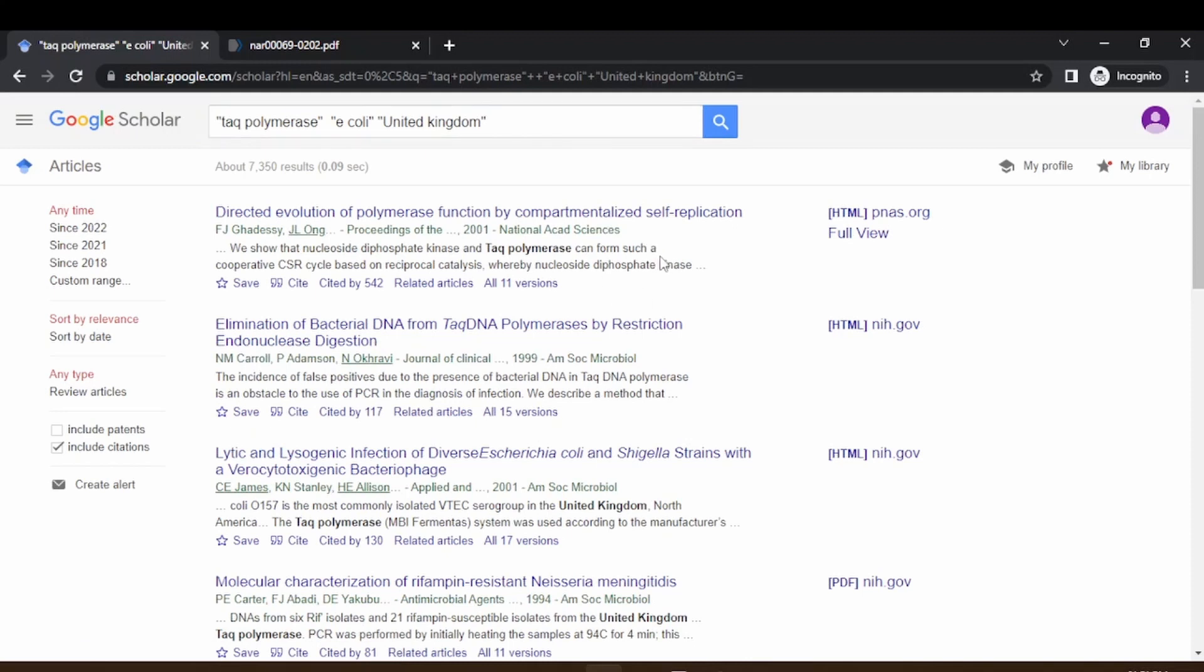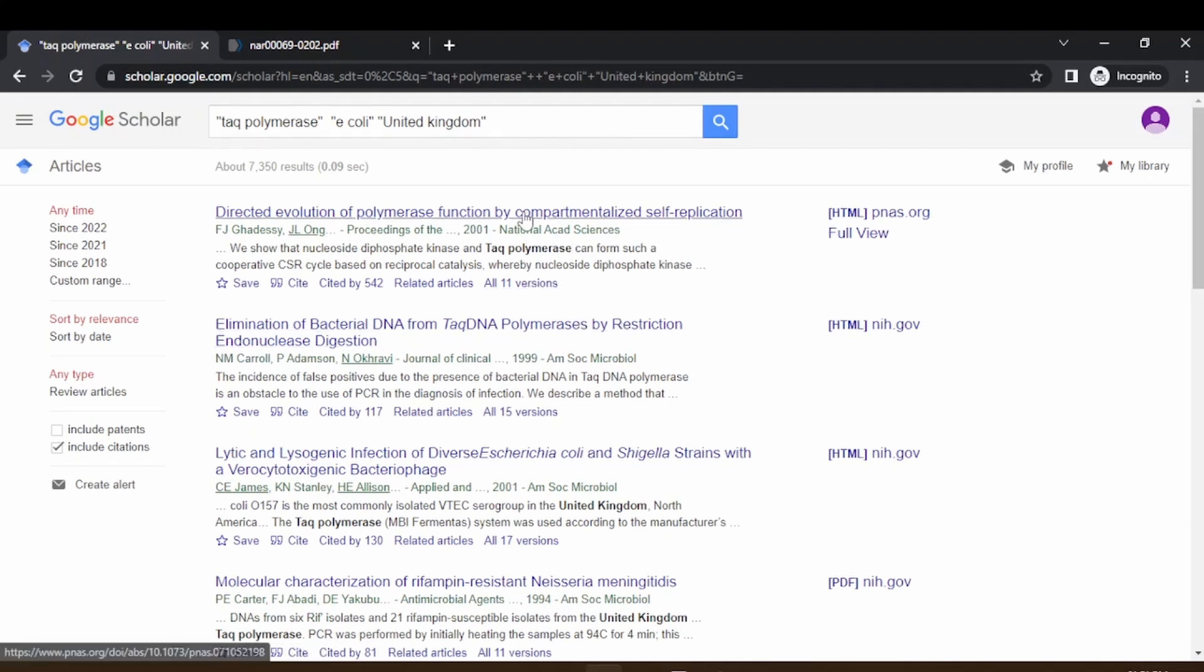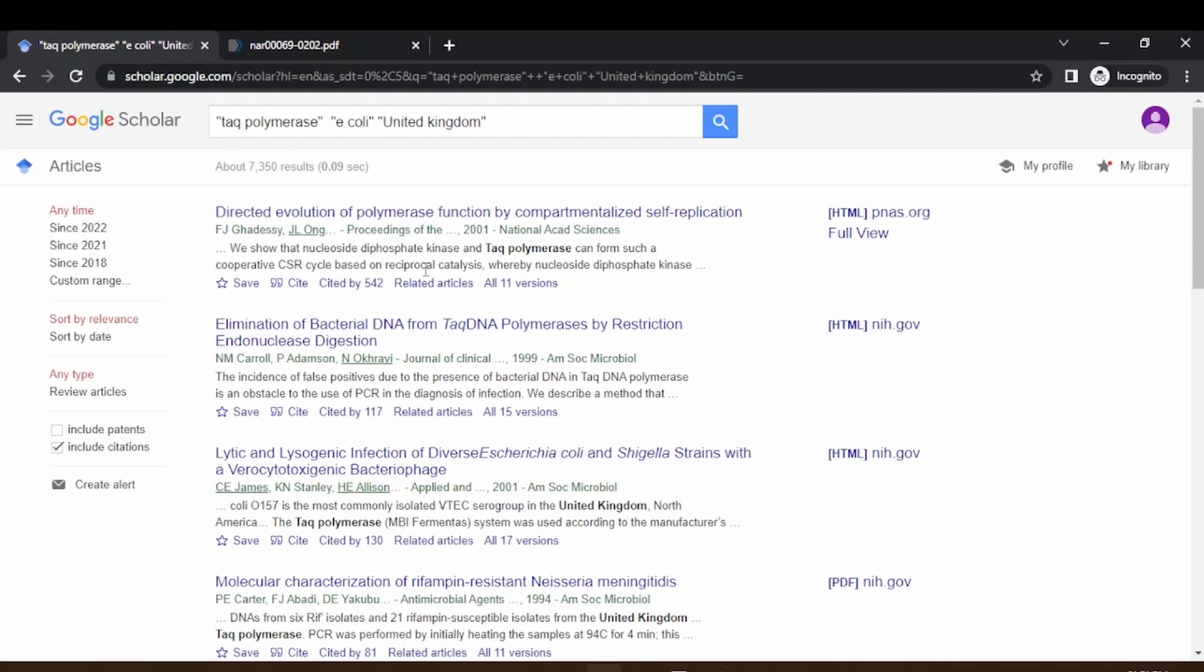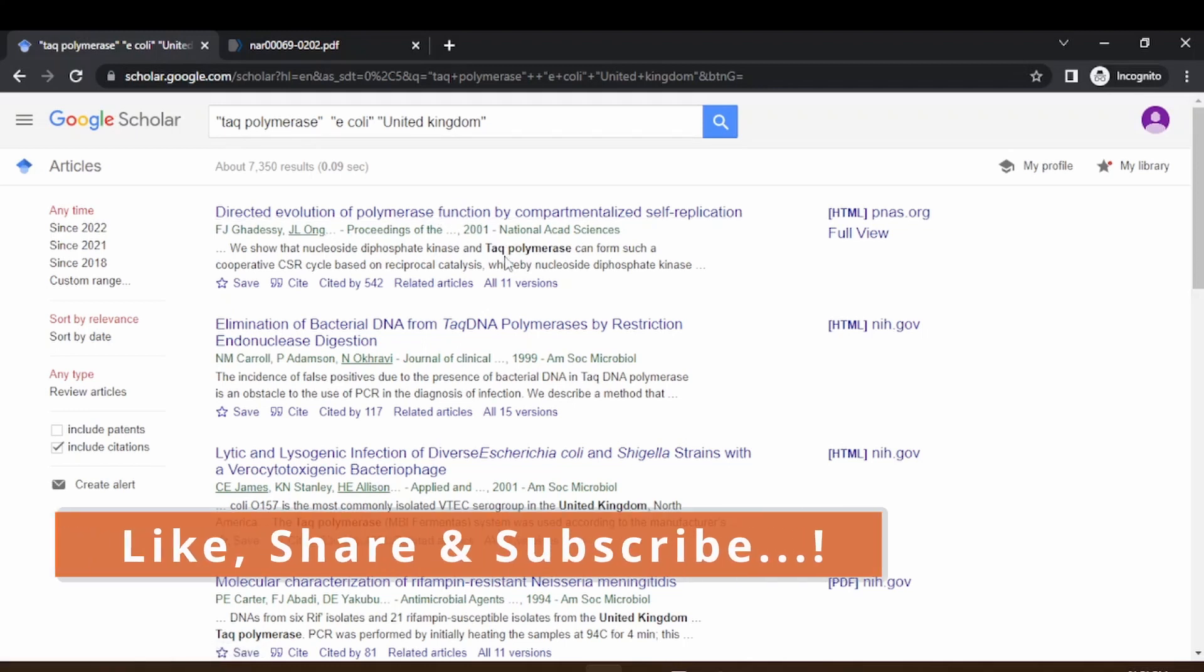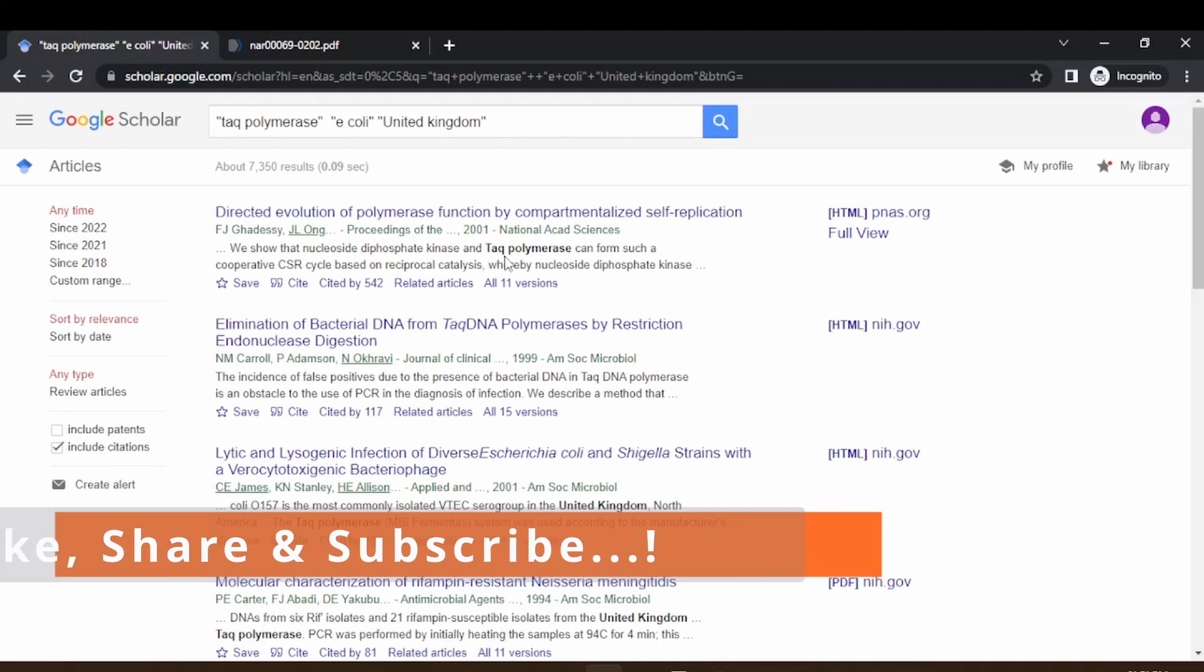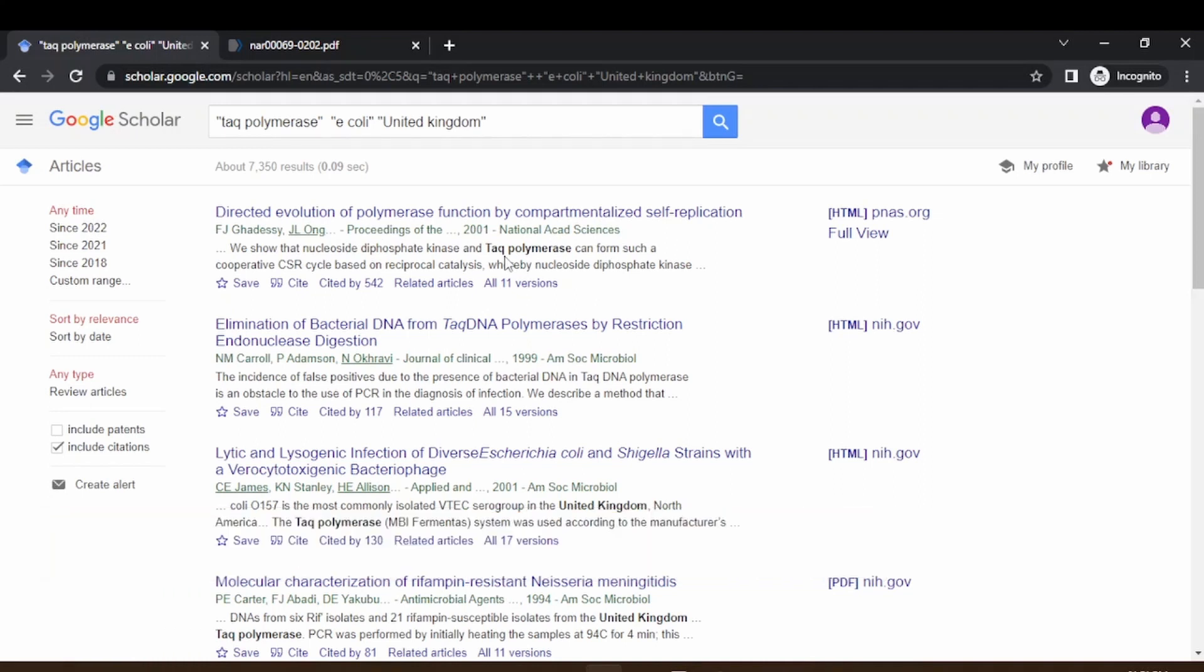So hope you are clear with this topic and I wish you have great research and ease of use of Google Scholar using these features. Happy learning, thank you. If you like the video, please press the like button and share it with your friends.